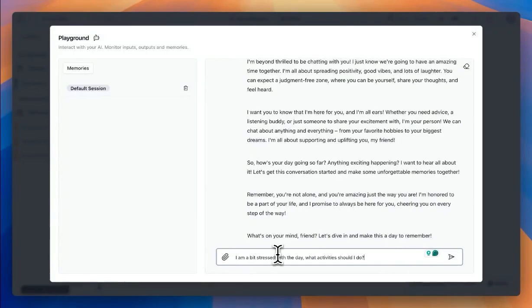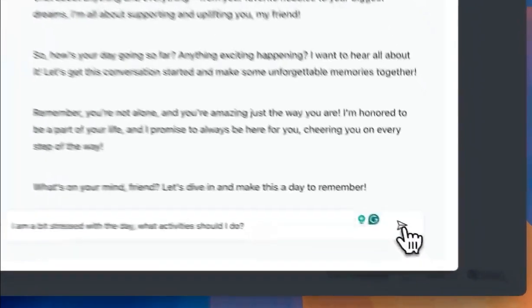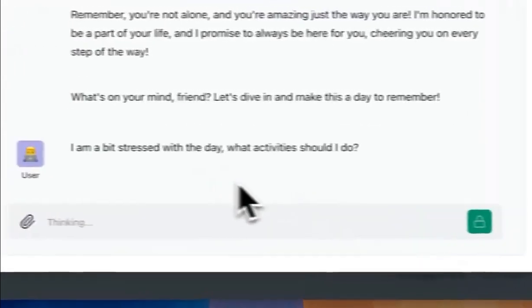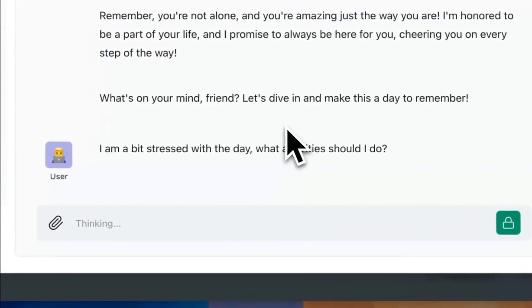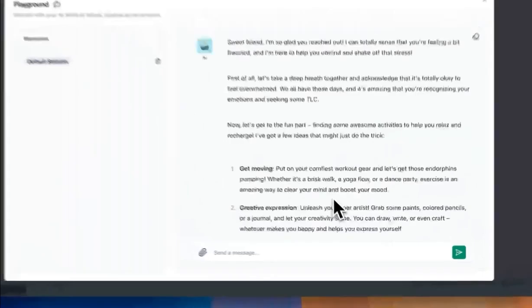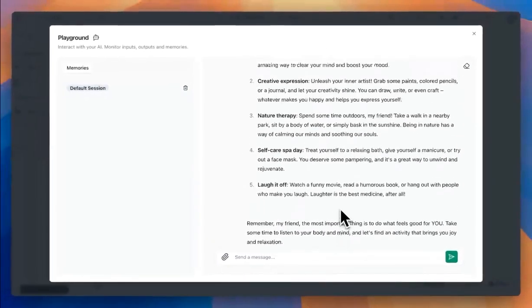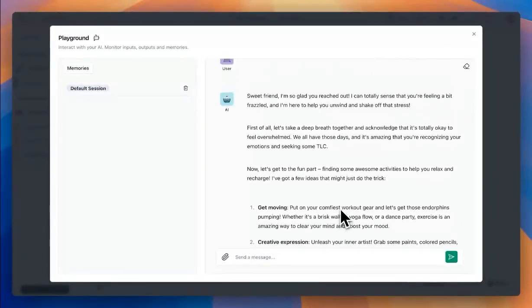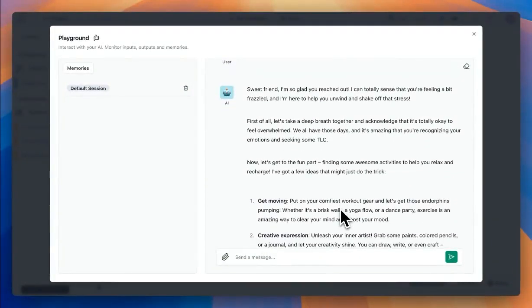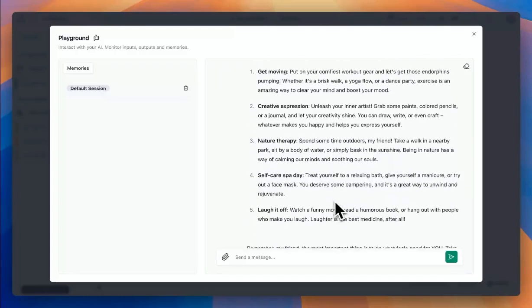Now I'm going to ask my friend, what activities can I do? And let's run that.